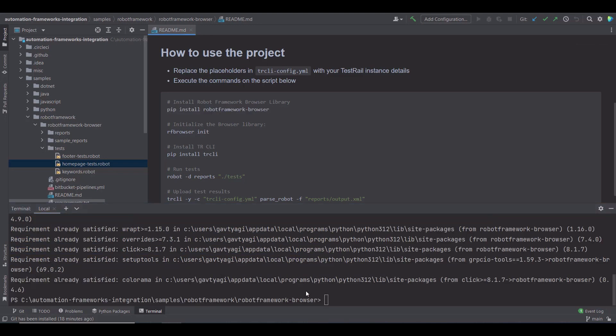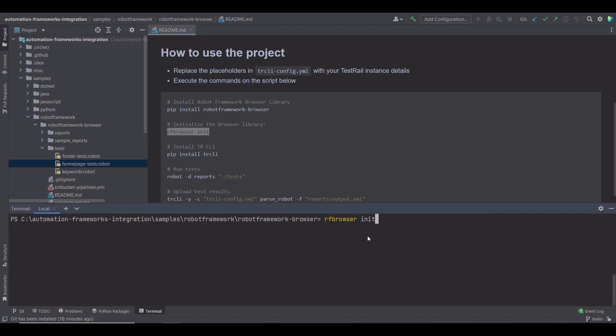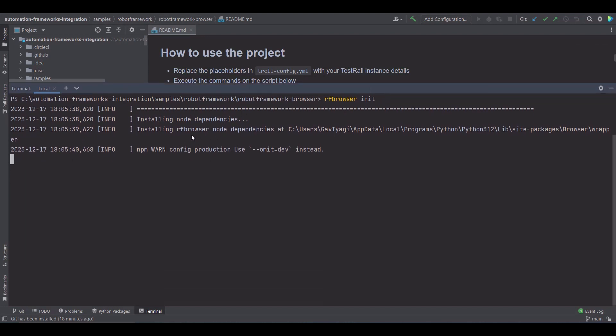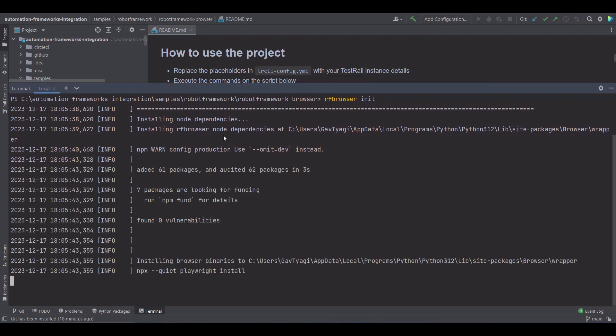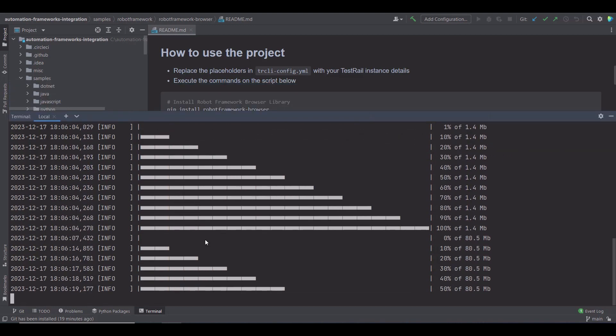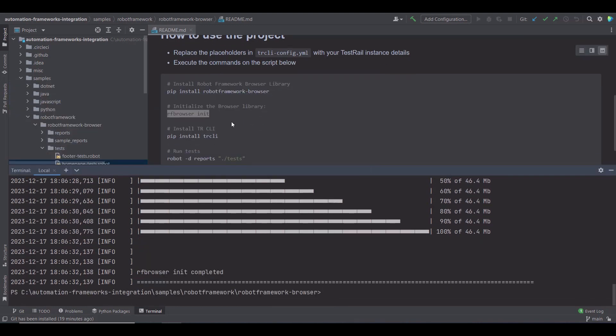As a part of the next step, I have to initialize the browser library using the command rf browser init. As soon as I run this command, you can see that some of the node dependencies are being installed and it's initializing the library. It can take a couple of minutes to install all the dependencies, so let's fast forward a bit. Okay, the browser library has been initiated.